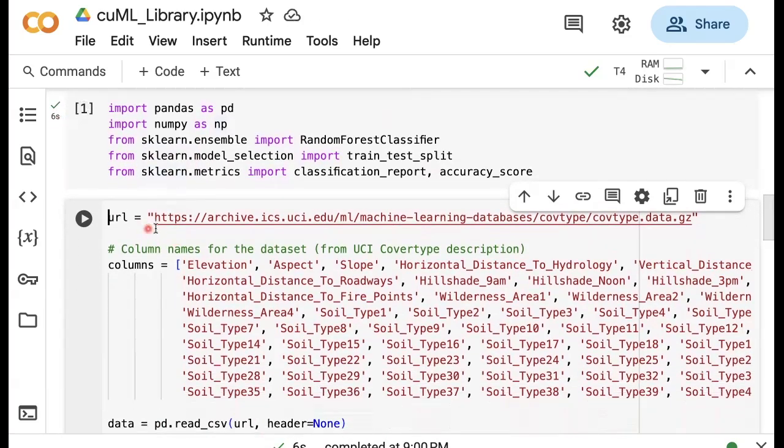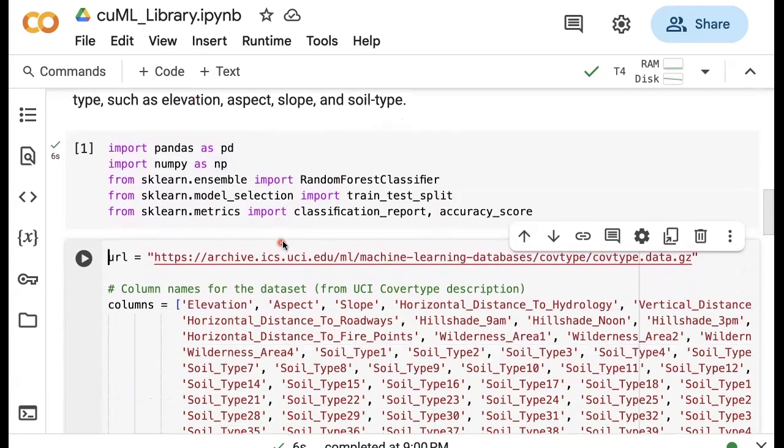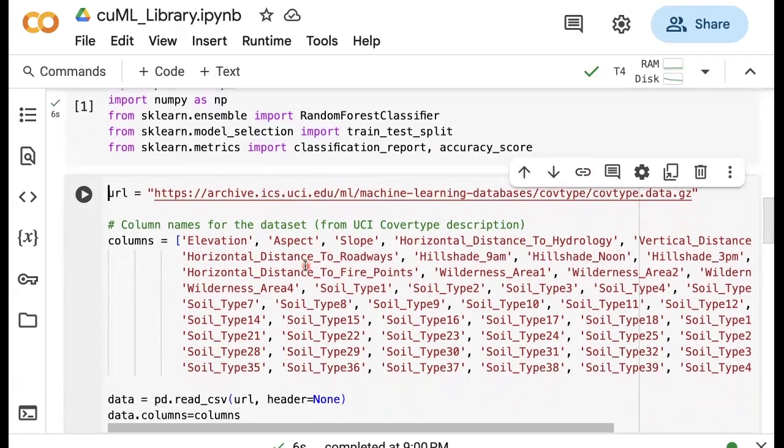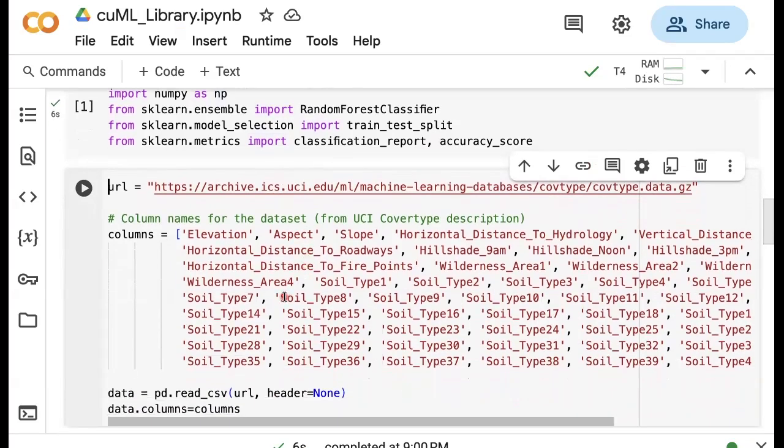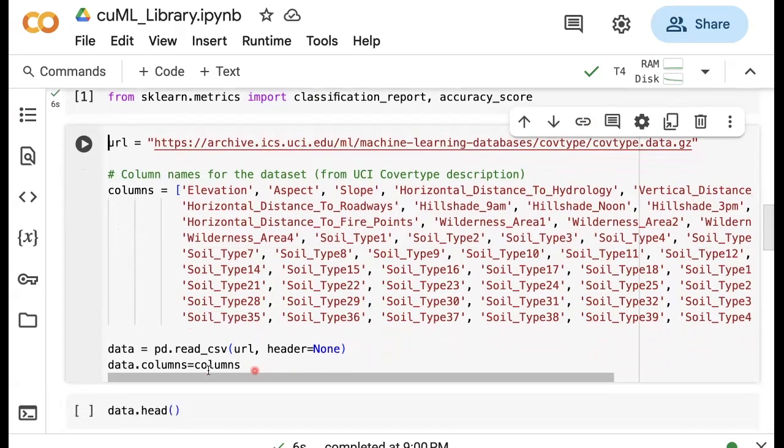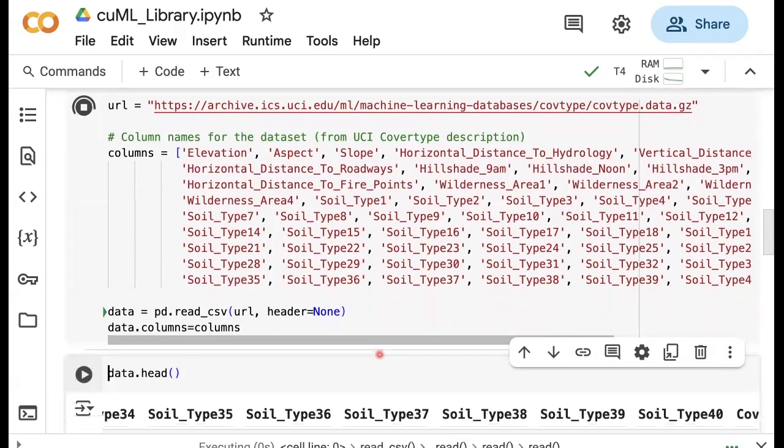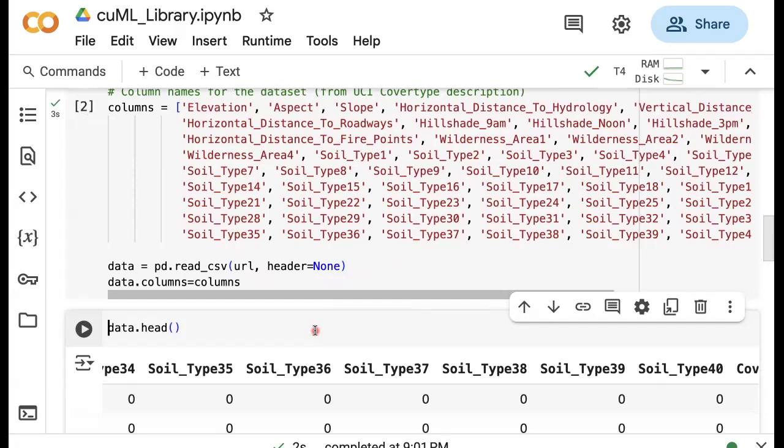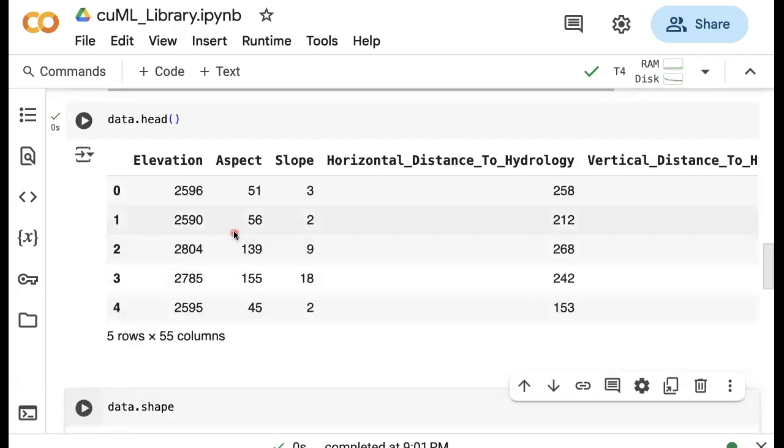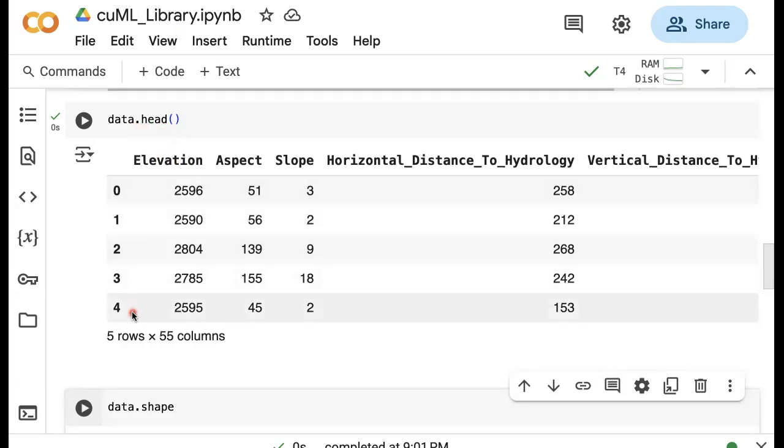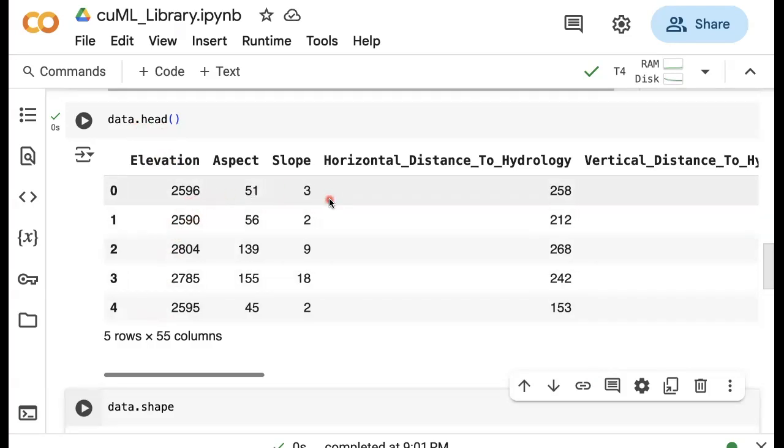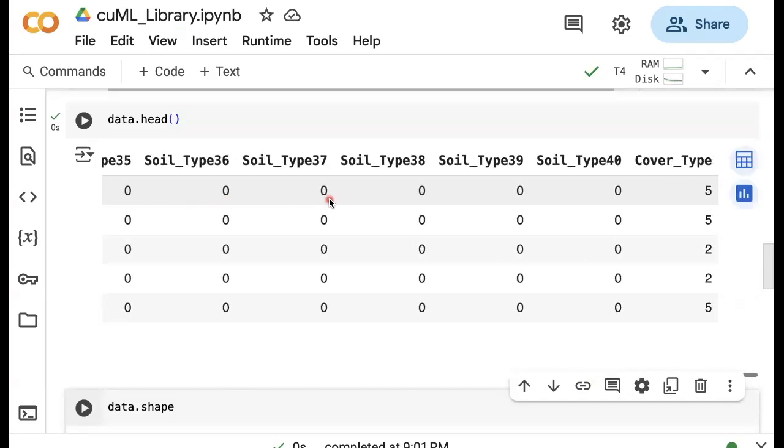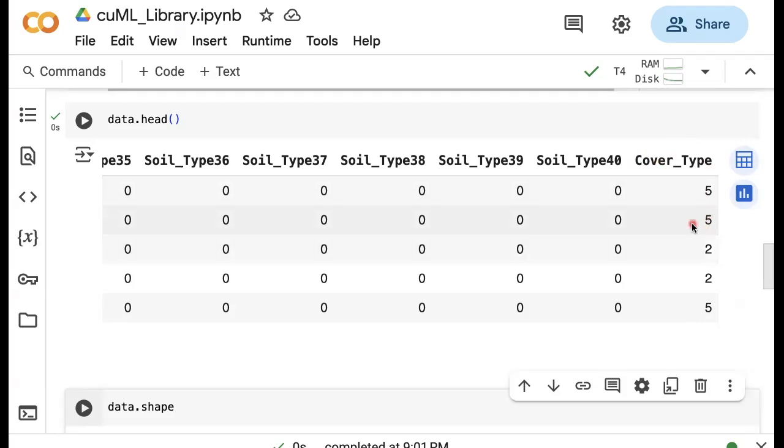This is the URL for this coverage type dataset, which is part of the UCI machine learning repository. These are the names of these features or predictors we have, such as elevation, different soil types. And once we read this URL, you can see we're going to look at this data frame. You can see that because we're using data.head, we are looking at the first five rows of this data frame. These are the features that we have, and at the end, we have this coverage type which are the labels that we want to predict.